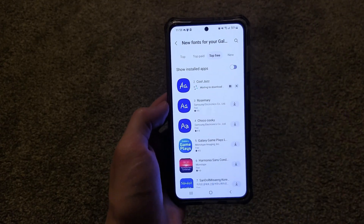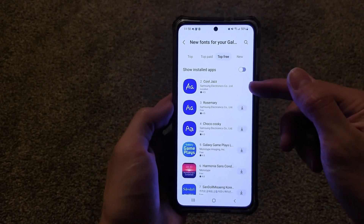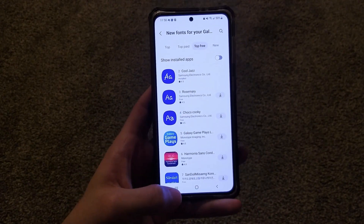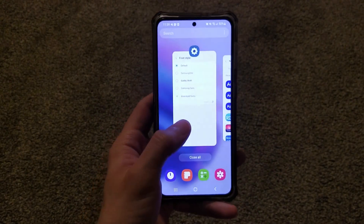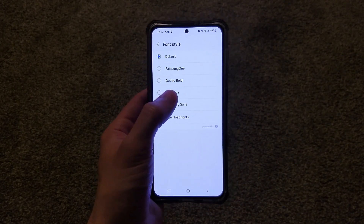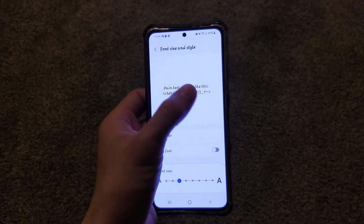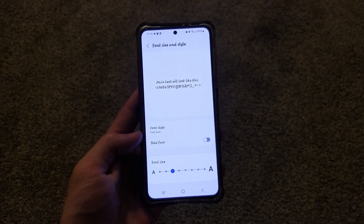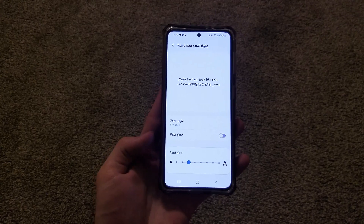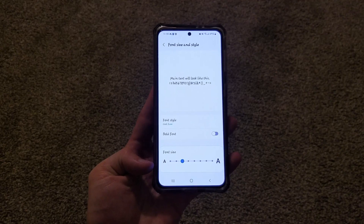Once you tap download, the download button goes away and you've officially installed the font. You can then go back to the Settings page we saw before, and the new font — in this case, Cool Jazz — will pop up in the list. Click on it and you'll see that all the text on the screen is now that font, including the preview area. You can also make the font bold using the toggle, and change the font size using the slider.